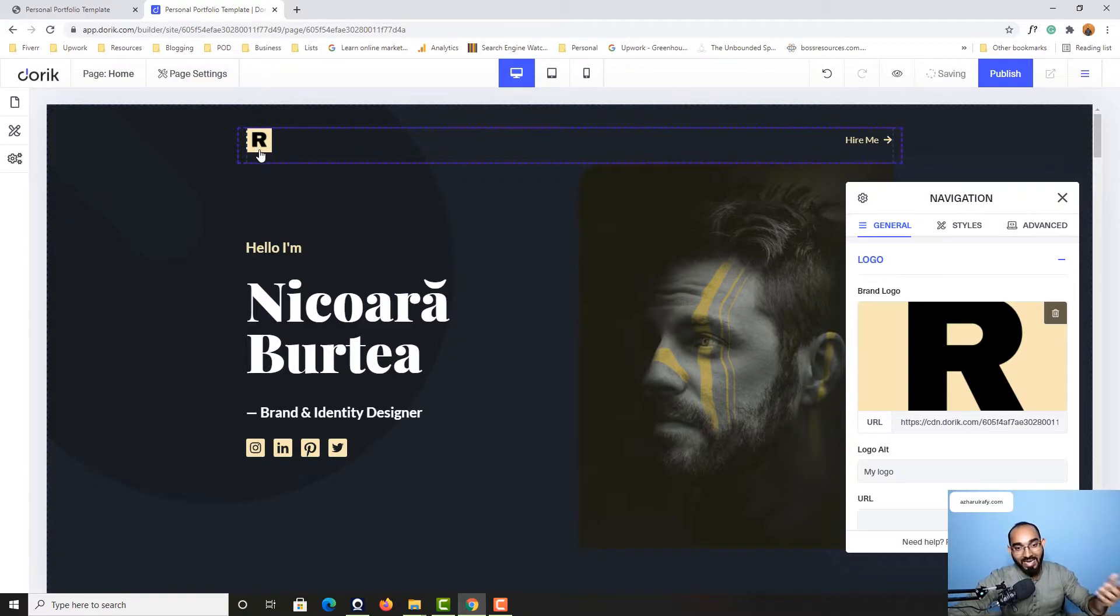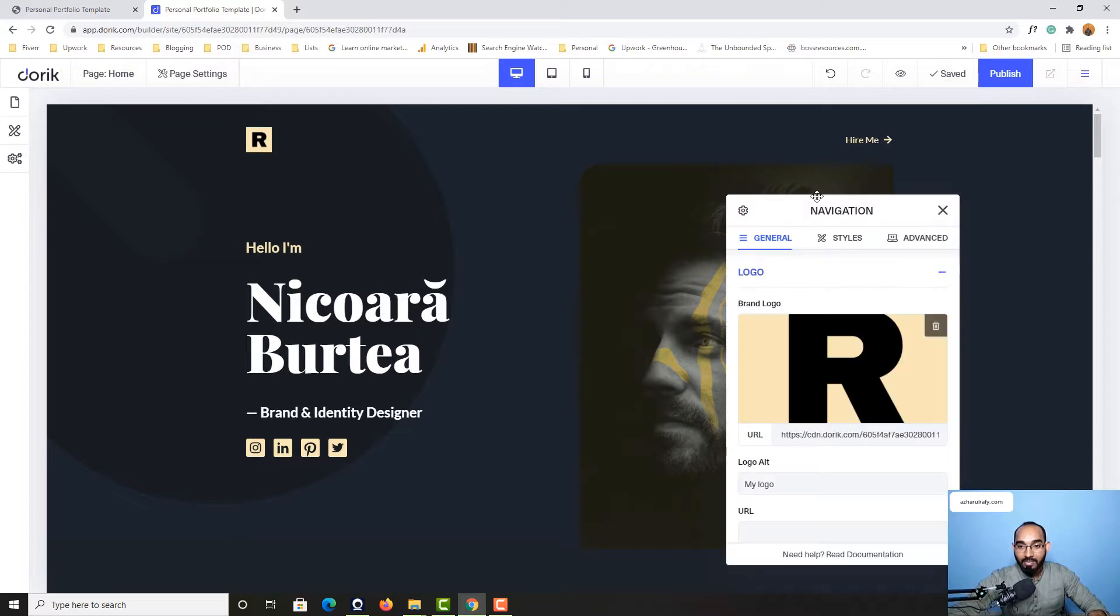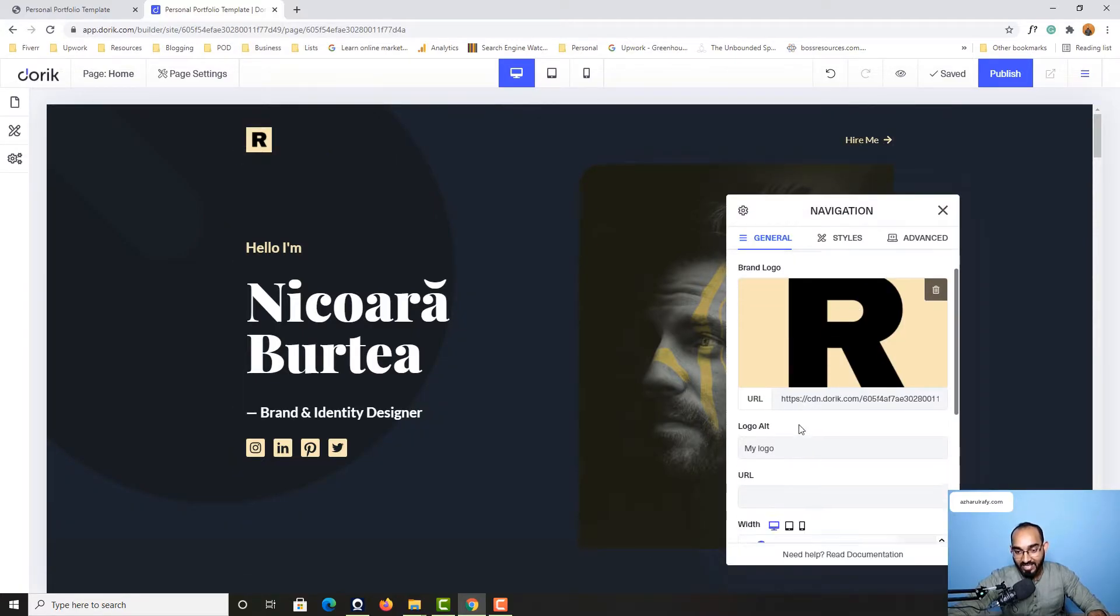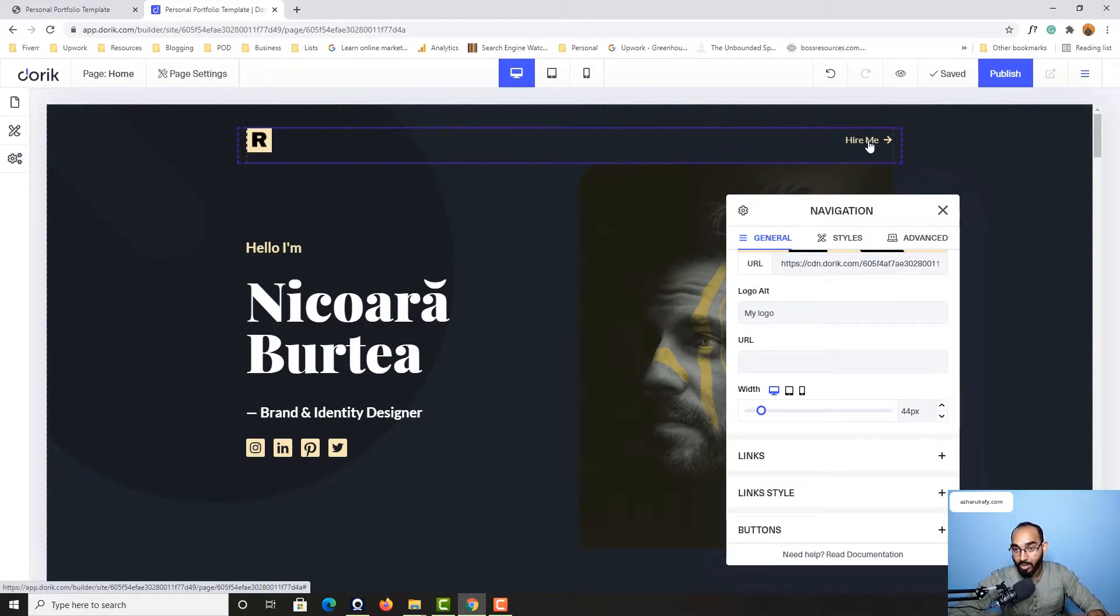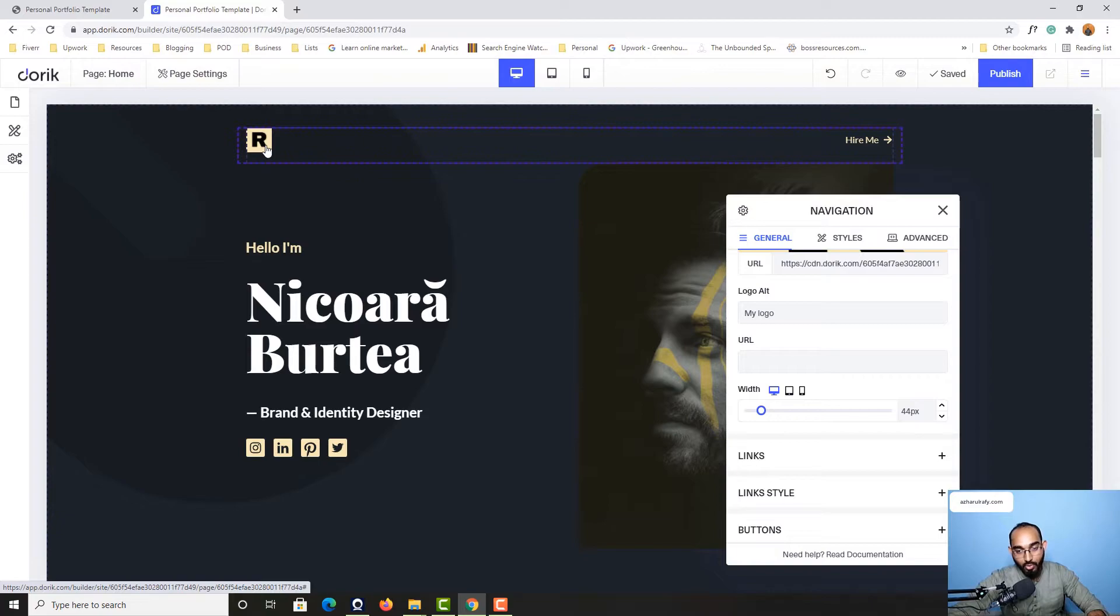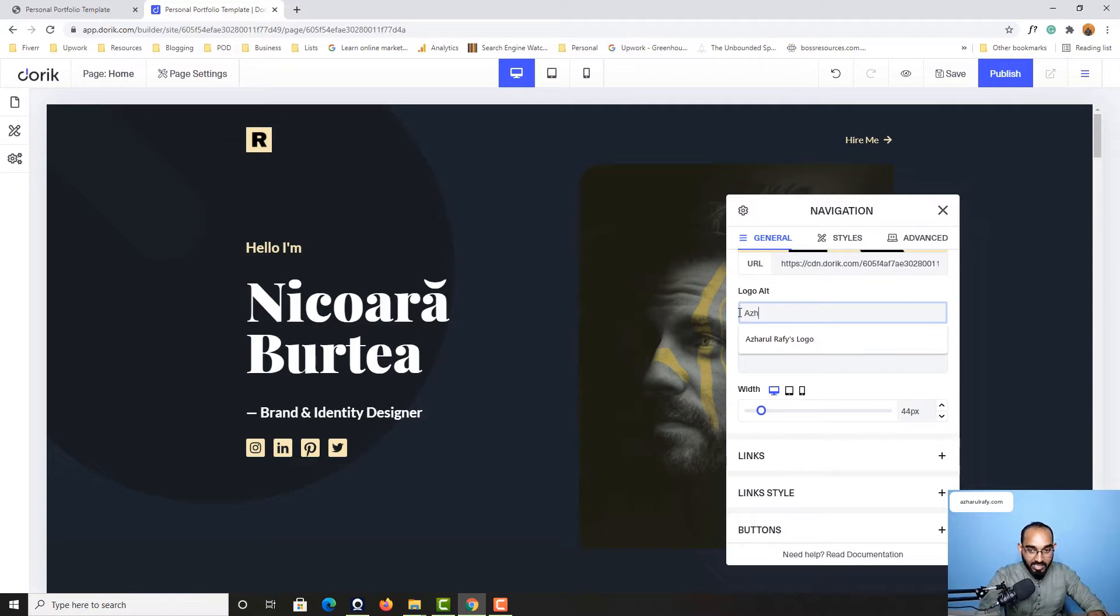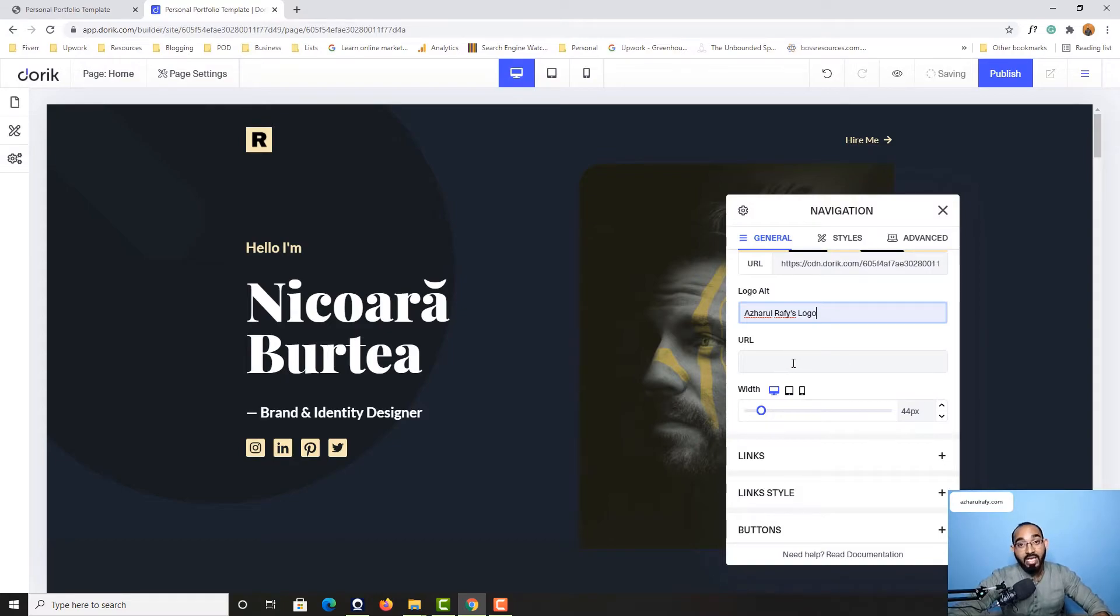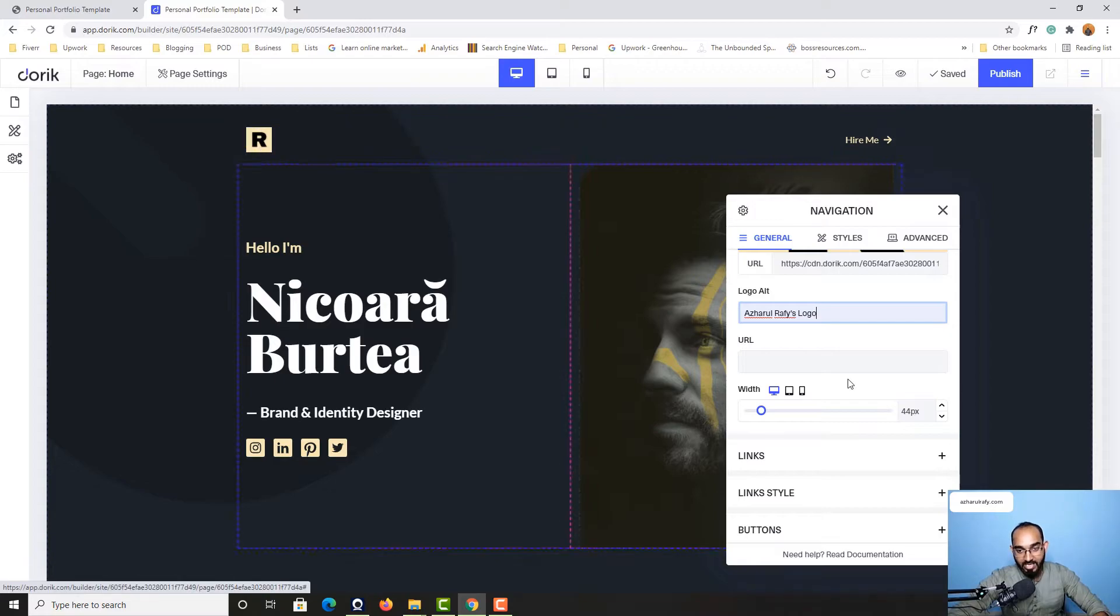Now we have to make the change on this text. But before I go for this text, I have to make some change here on this alternative text. As you can see, logo alt. So I'm going to type out something like Asher Rafi's logo, which is going to be more useful. After that, you can put any specific URL here, which in this case is going to be the home page of this website, which I'm going to add later.